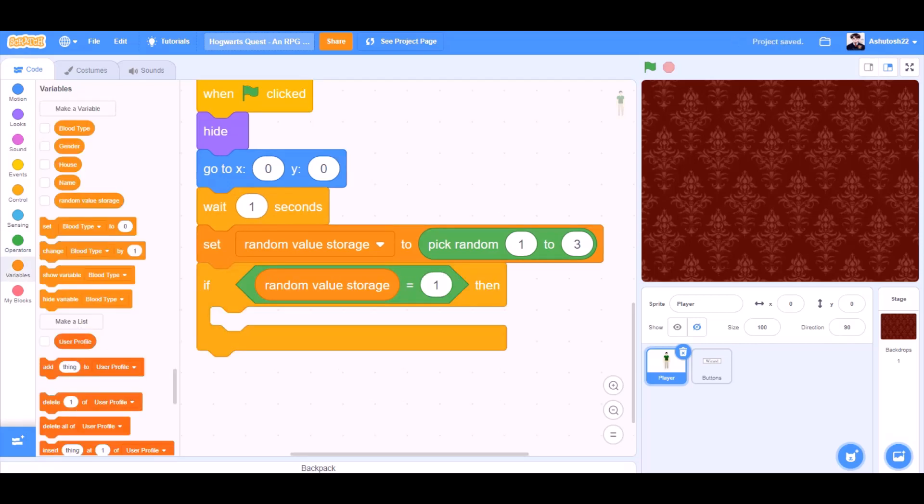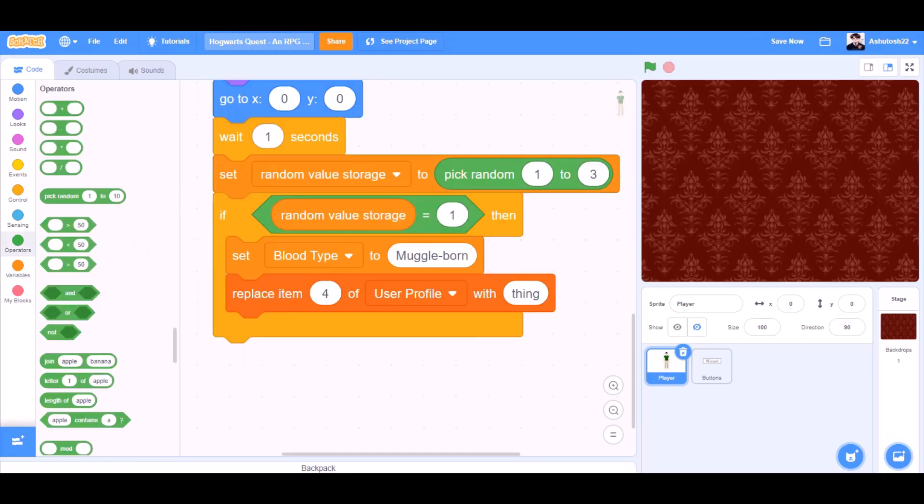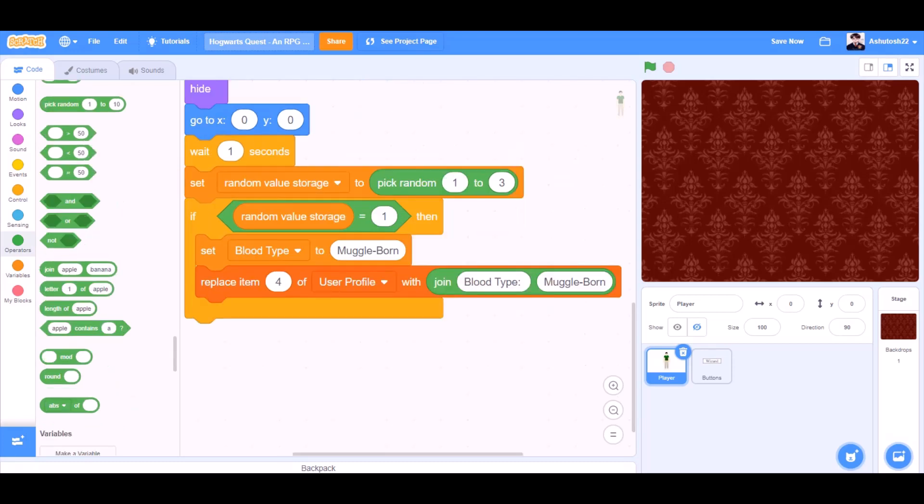If random value storage equals to one, then set blood type to muggle-born. Replace item four of user profile with join blood type muggle-born.